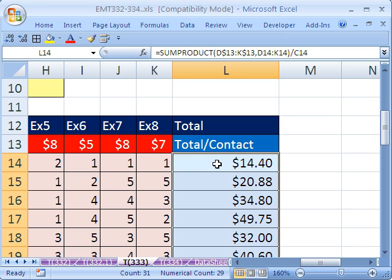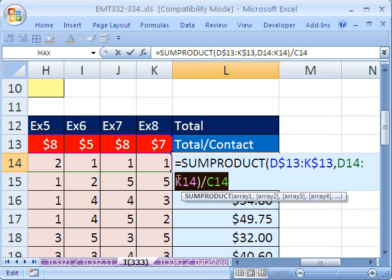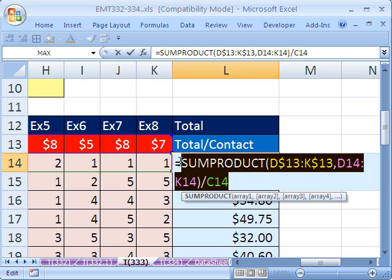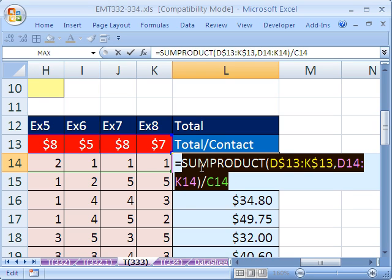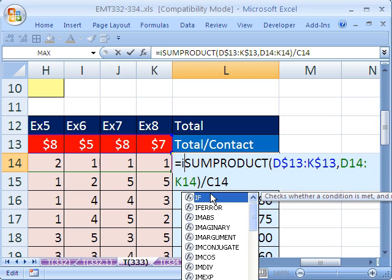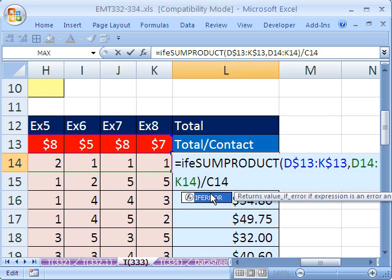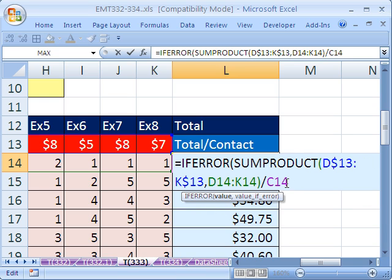I'm going to copy this in edit mode. Control C. And now, 2007, totally awesome, use the IFERROR function. IFERROR is great because you just put your formula there.